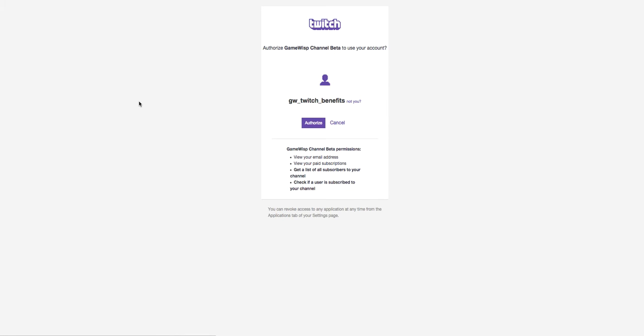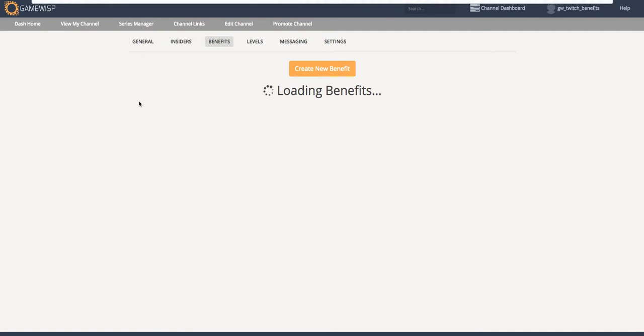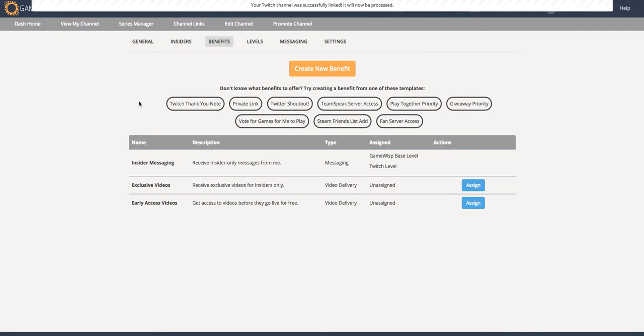And now after the channel is authorized, a new GameWisp channel will be created, and we can see here that it happened successfully.